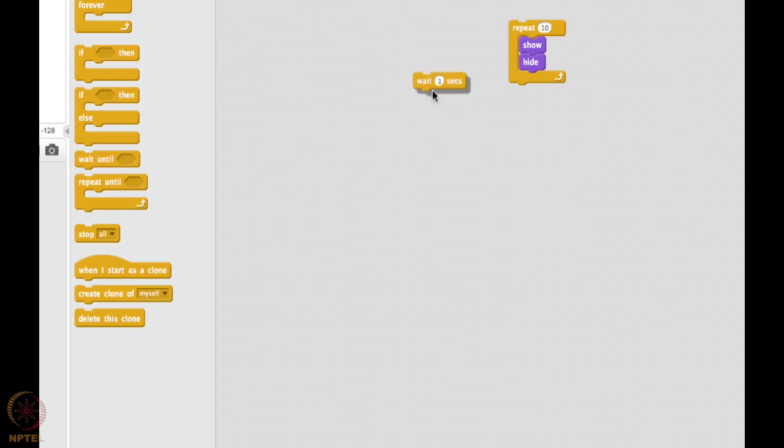Wait. After showing, wait for one second, and after hiding also wait for one second. Now let's see. Awesome.